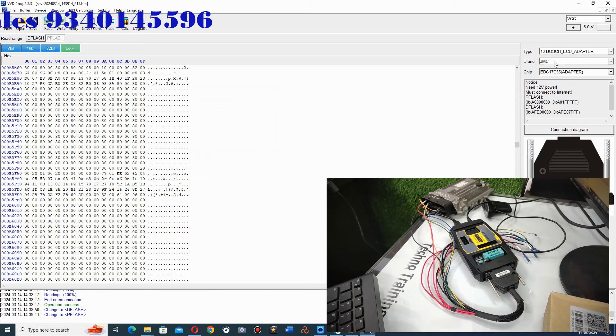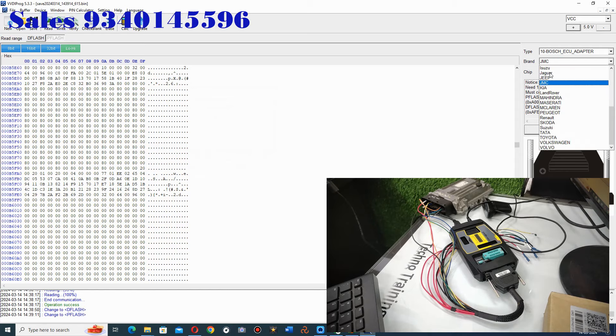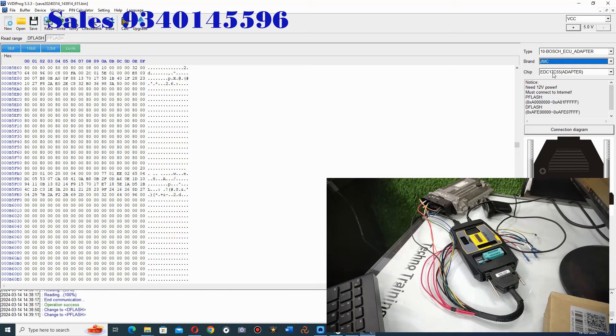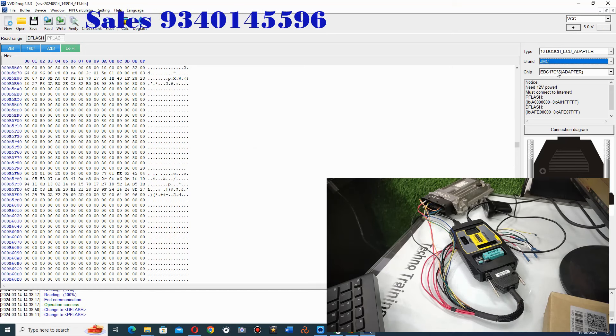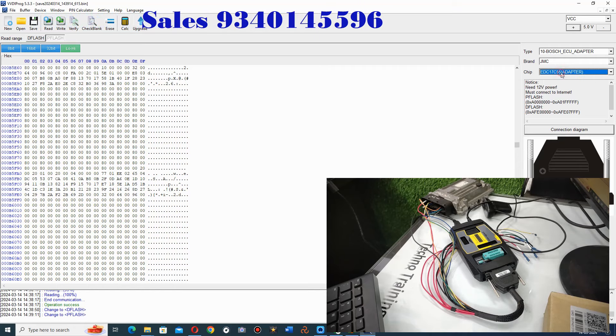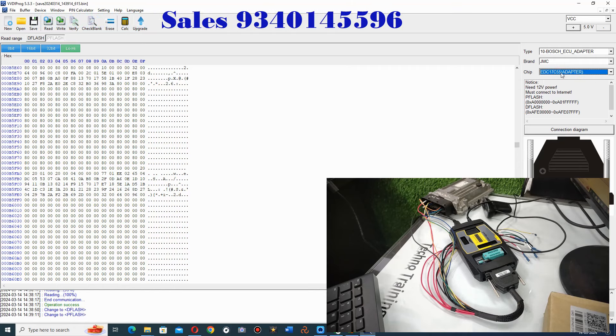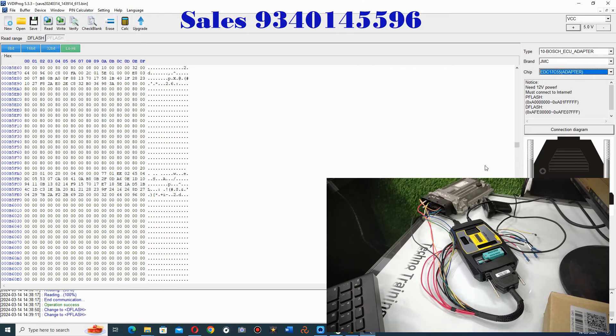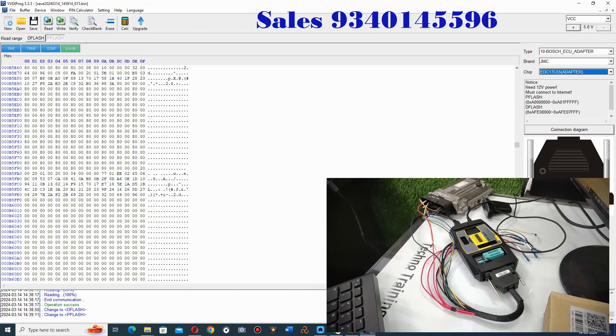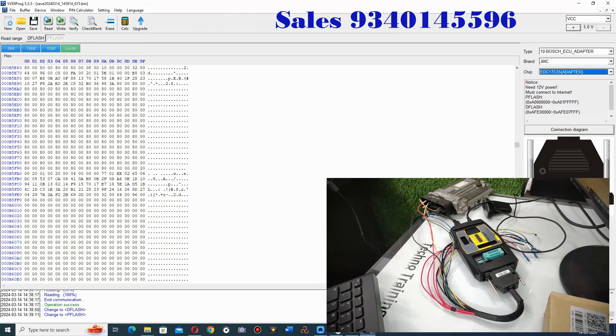So it does not matter which card you are using, JMC or Jaguar. The main purpose is that for P-flash and D-flash, you will get the cable here in the VBDI PROG. And if you have this wiring available, then this is a good way.